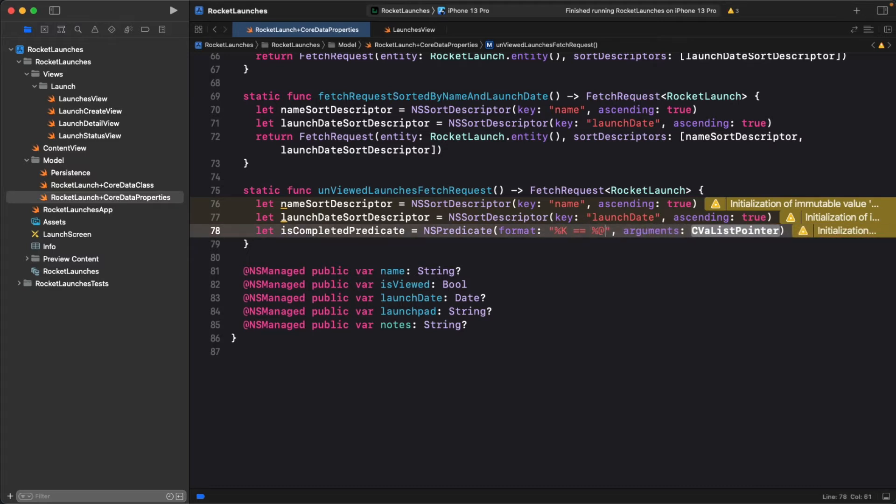And for the arguments, you're going to specify two. First, a string, and second, an instance of NSNumber.